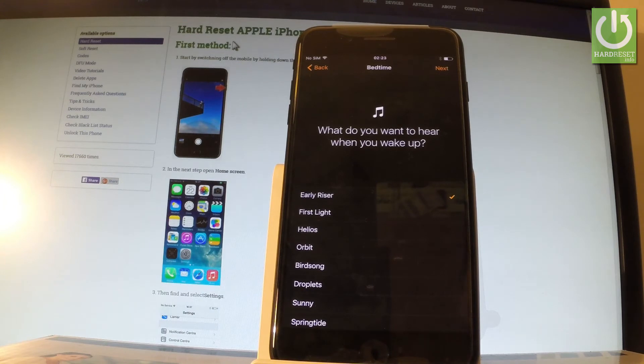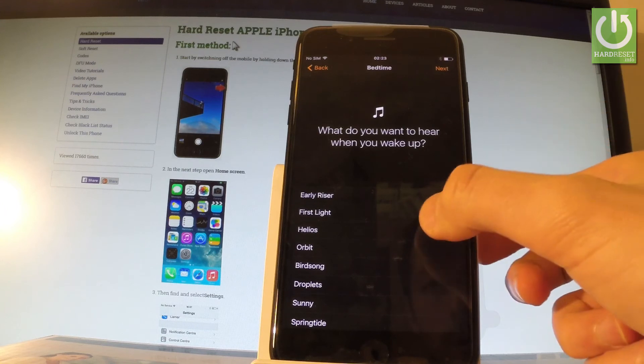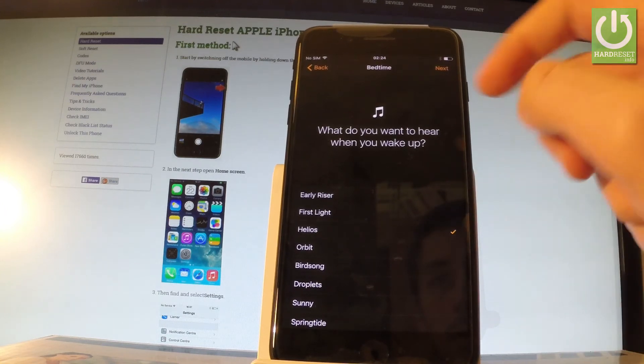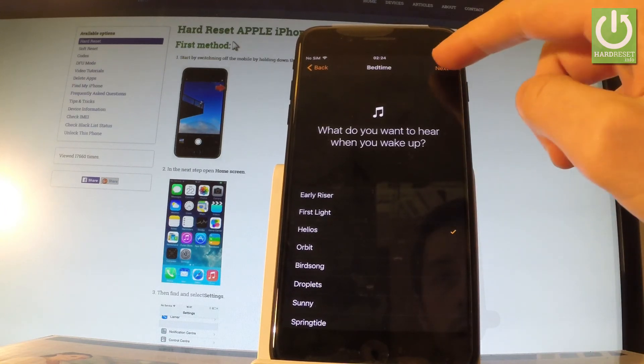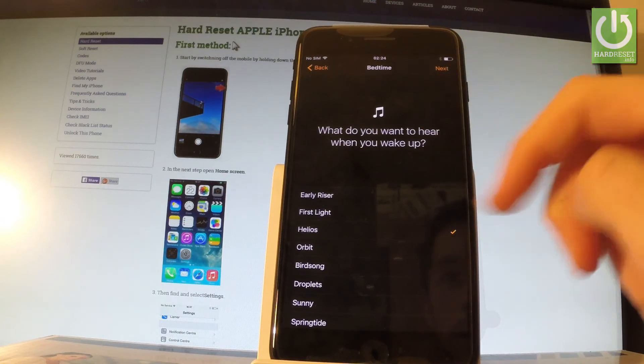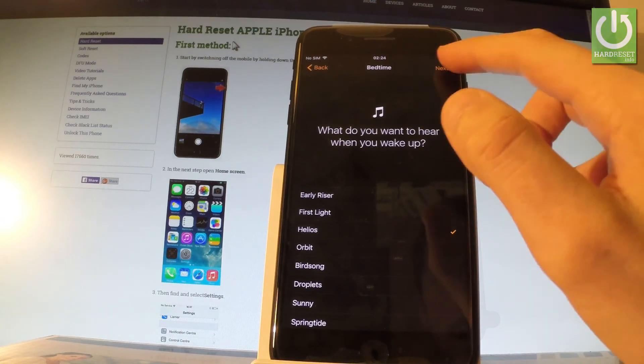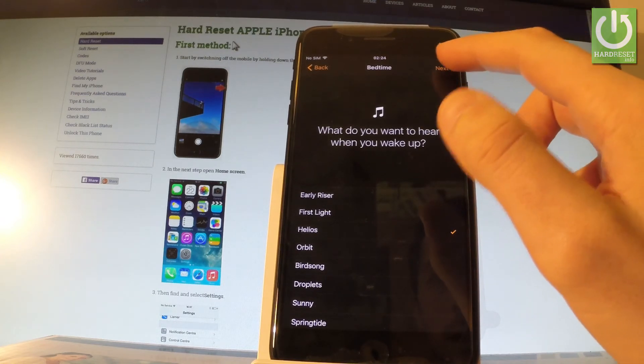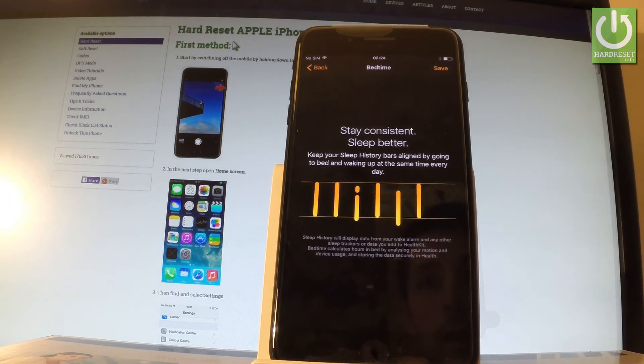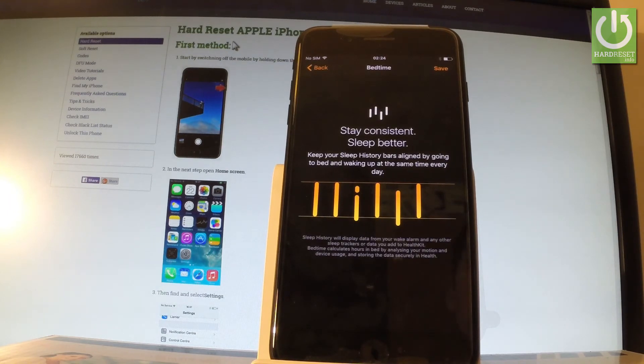And you have to choose which song you would like to hear when you wake up. Let me choose for example Helios right here and tap Next. You can hear this song. Let me choose Next.